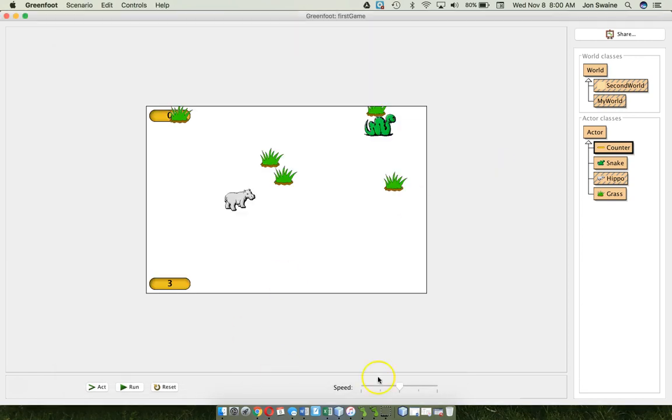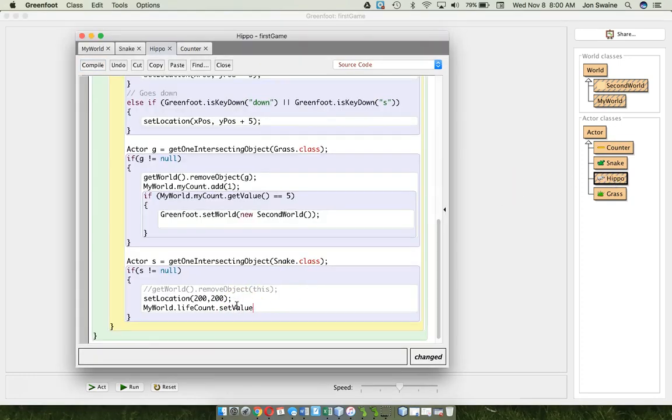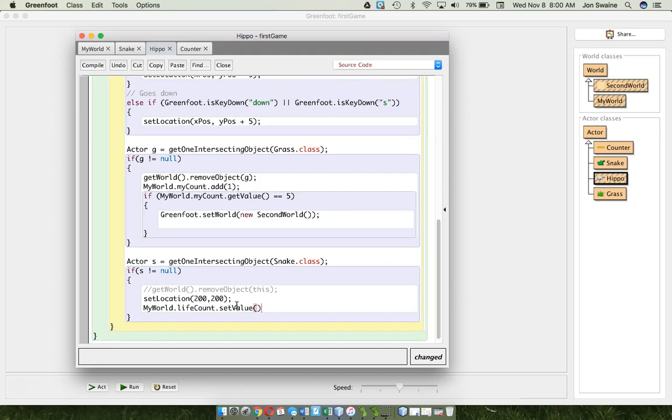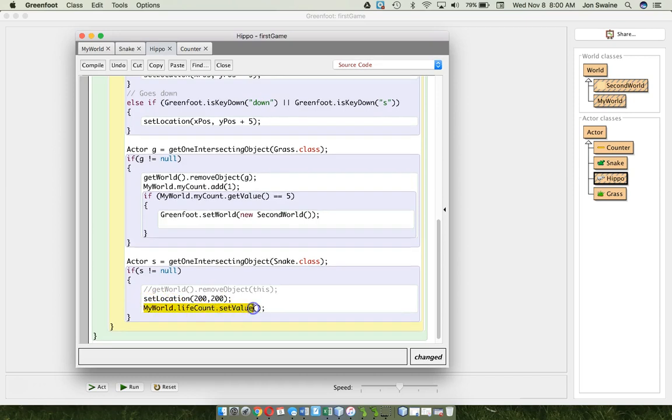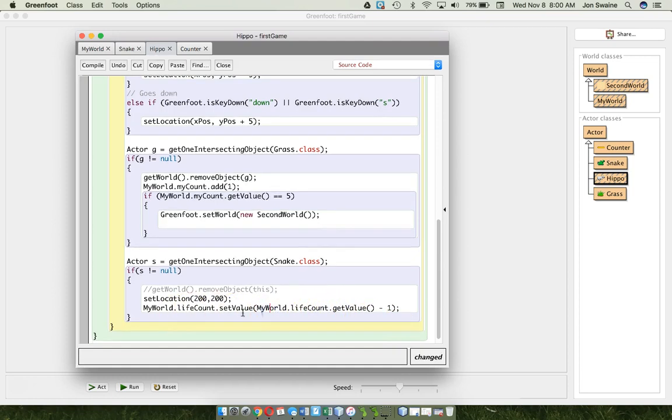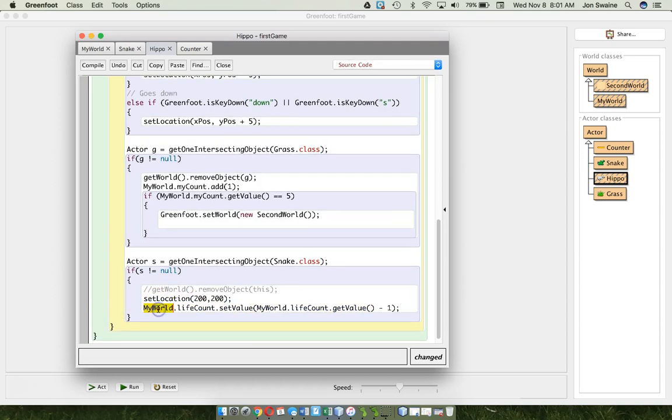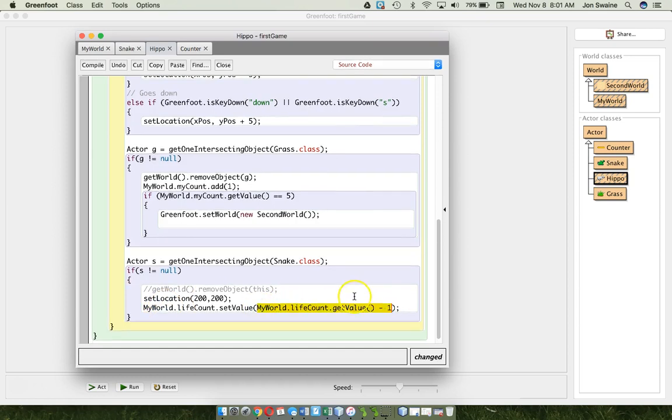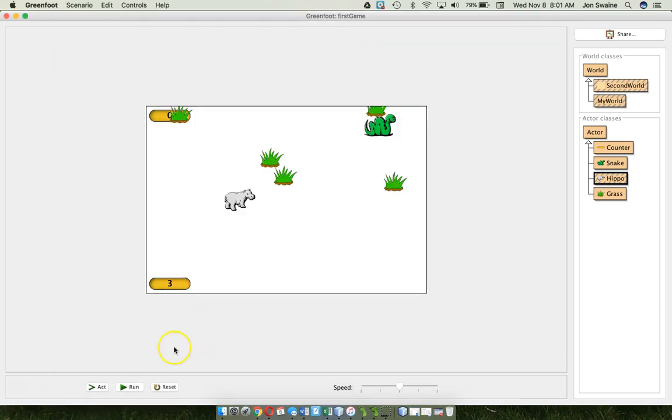Let's go back. So, I'll go to my HIPPO code. And I'm going to say, I want to set the value of the counter. Now, what do I want to set it to? I want to set it to its current value minus one. So, how are we going to do that? It's going to look weird, but it's not too bad. We just have to copy this line. Here, copy that bit of code. Because now we want to get the value. And we're going to subtract one. So, this line looks complicated, but what it's doing is it's saying, I want to set the value of the life count that's found in my world. And the value that I want to set it to is whatever the current value is. And then I'm going to subtract one. Let's see if it works.